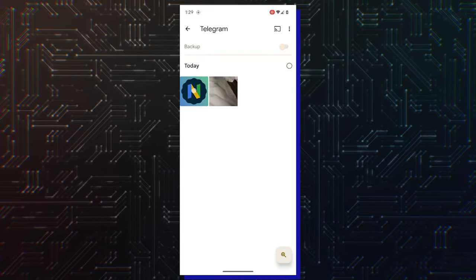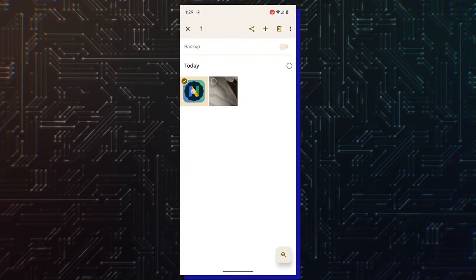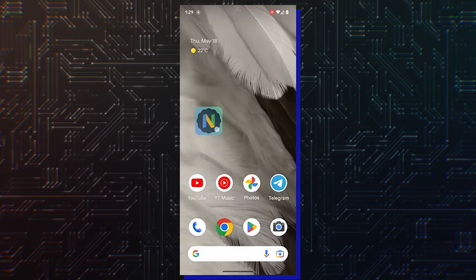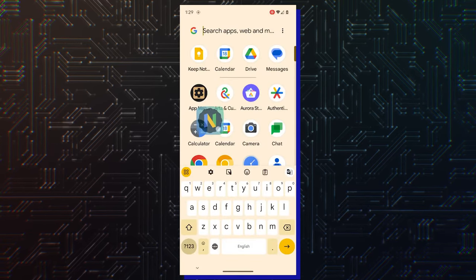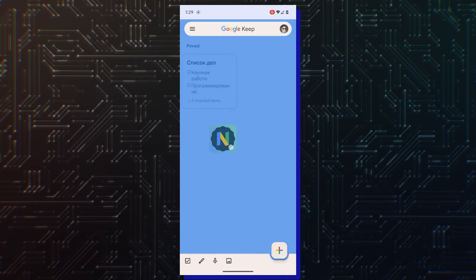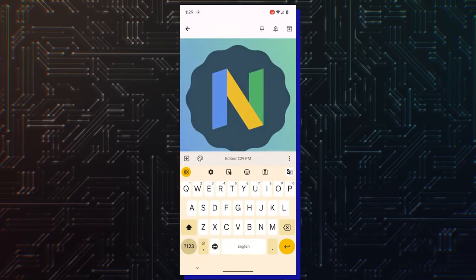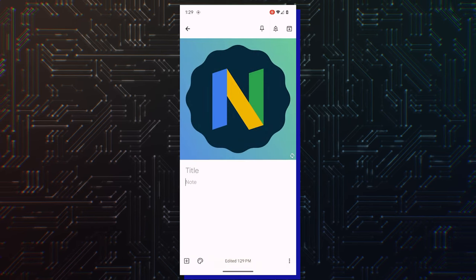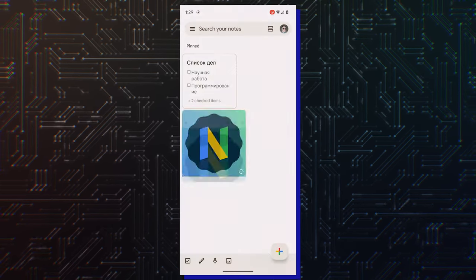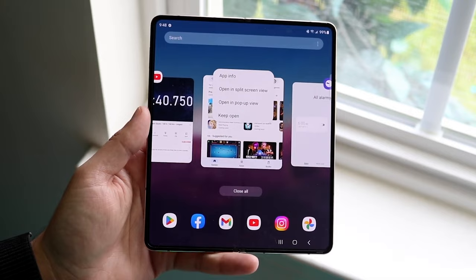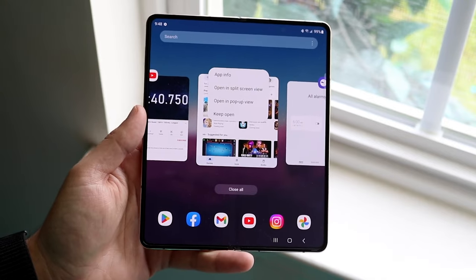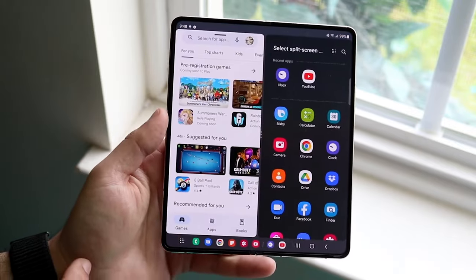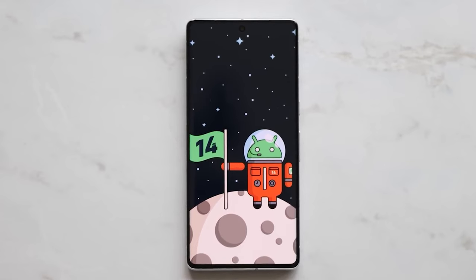In Android 14, all you need to do is simply long press text, images, or other files with one finger. Then use the second finger to perform system navigation gestures while holding onto the selected media. This would negate the need to put the two apps in split-screen mode to drag and drop files between those apps.